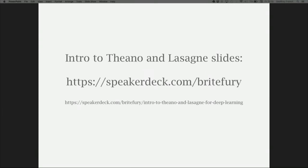Also, if you want to get more in-depth about Theano and Lasagna, I've put up some slides. If you check out my Speaker Deck profile, there'll be this talk's slides and also an intro to Theano and Lasagna, which will give you a breakdown of Python code using Theano and Lasagna, what it does, and how to use it.